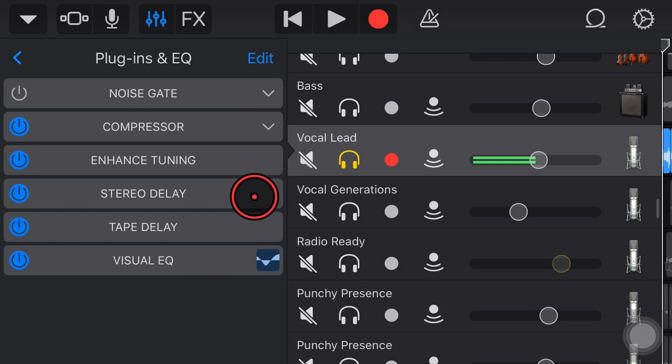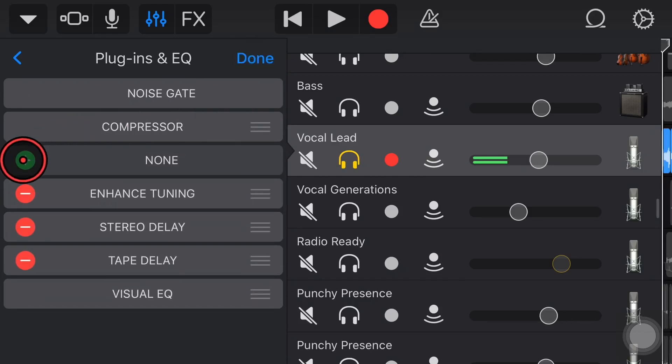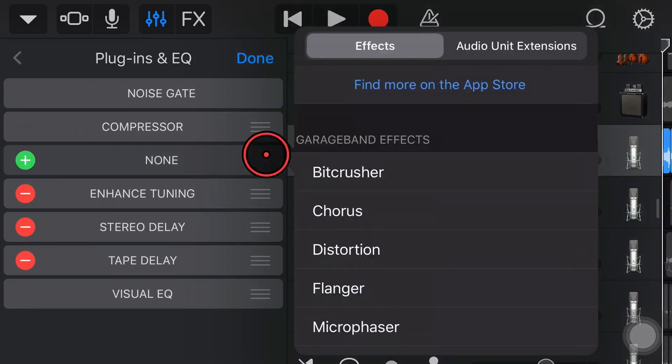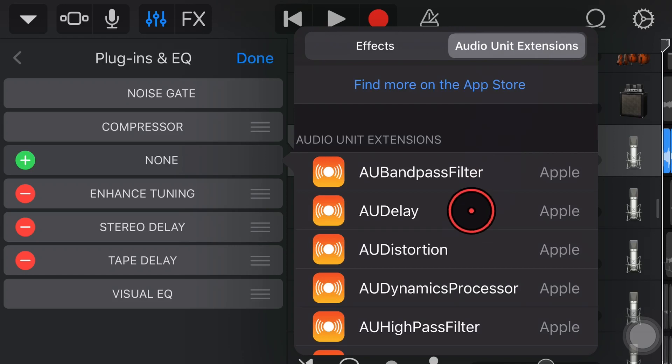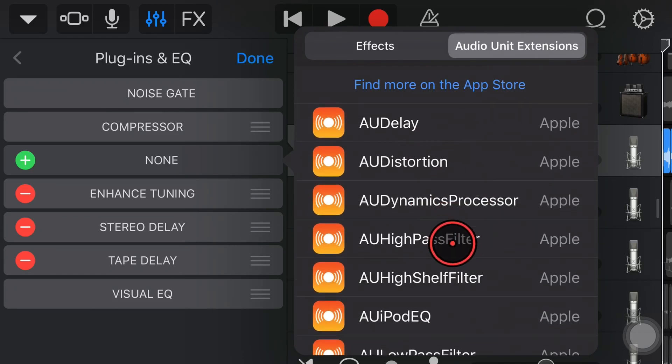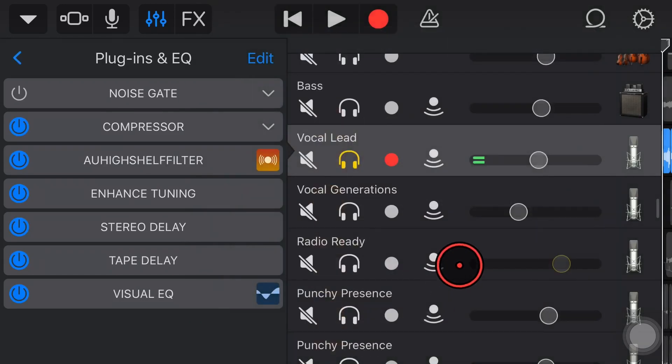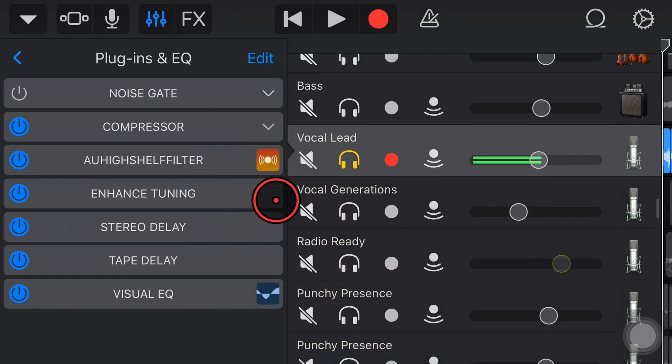Let's jump into Plugins and EQ. We'll hit the Edit button, hit the Plus button, and then over here, we'll tap on Audio Unit Extensions. We'll slide on down and choose the High Shelf Filter. Almost chose a High Pass Filter. High Shelf Filter.